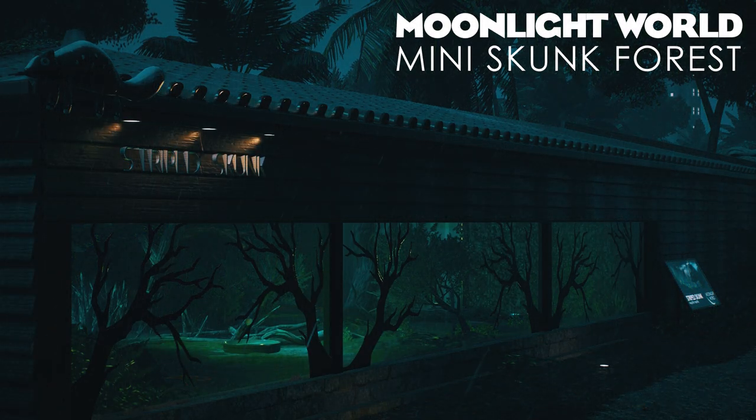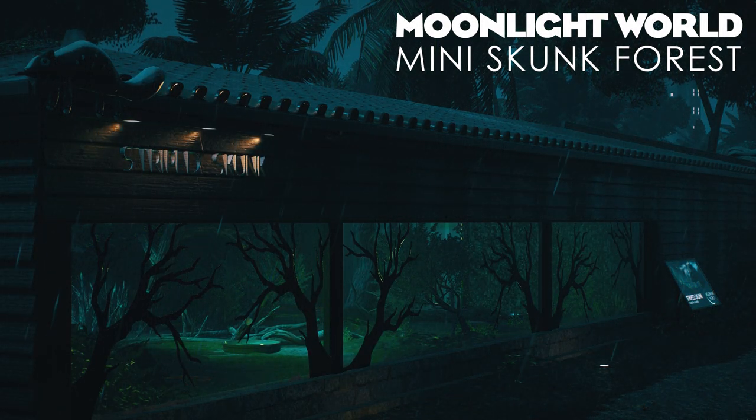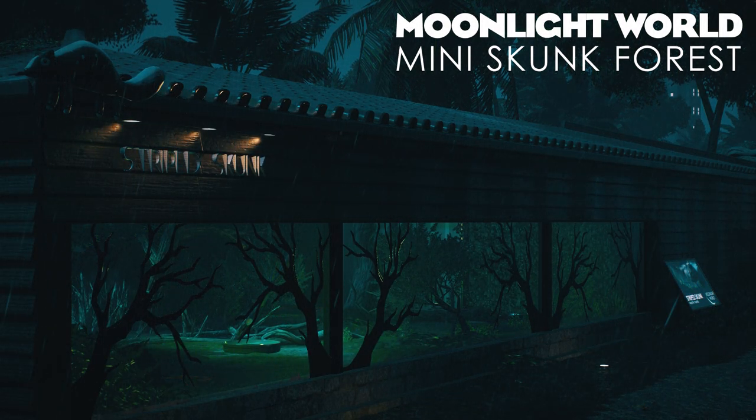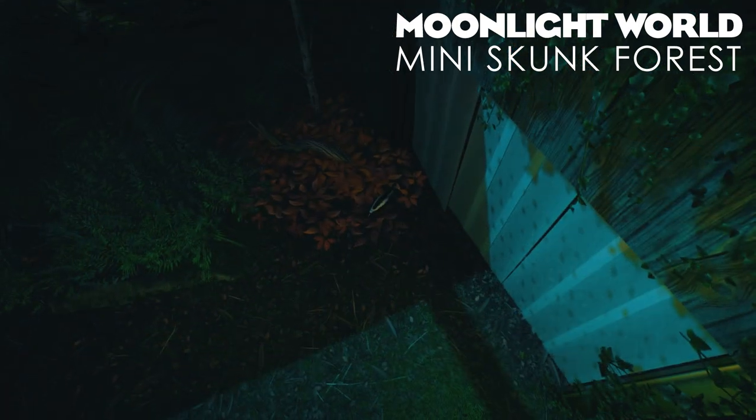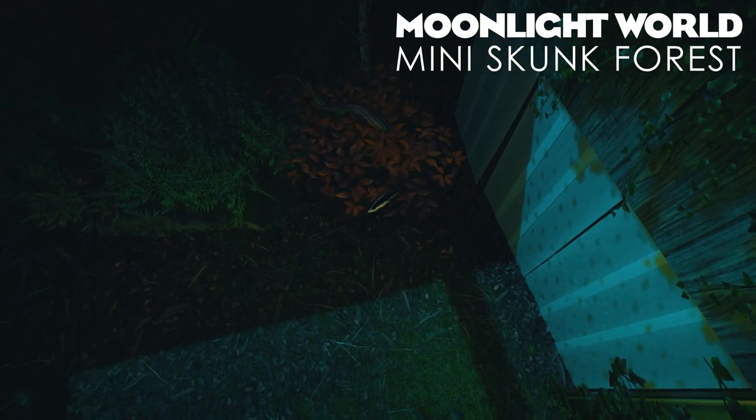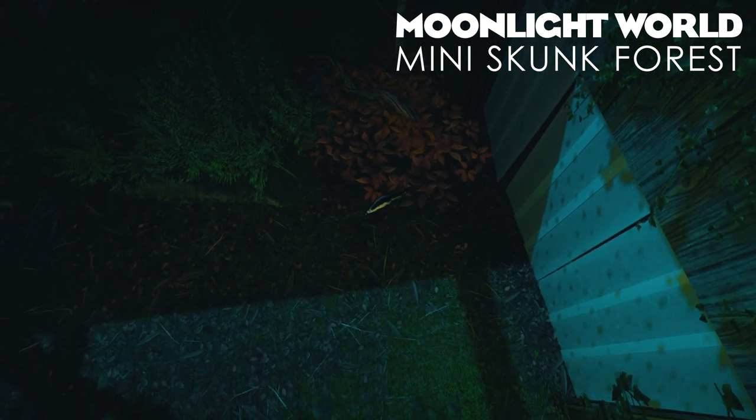Hey guys, I'm ZSHBlaze and welcome back to the Moonlight World. Today we're going to be building a cute little habitat for a cute little animal, the striped skunk.